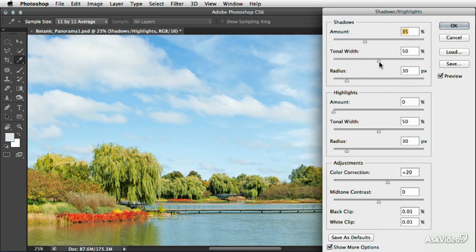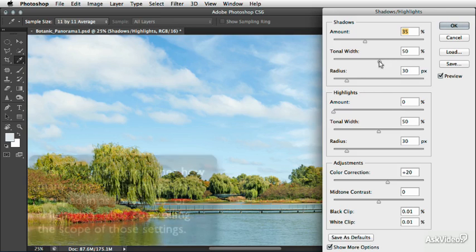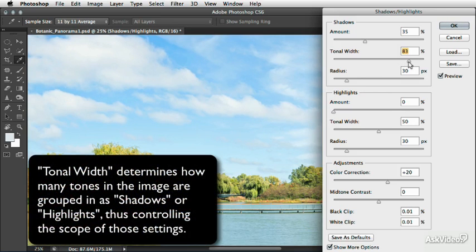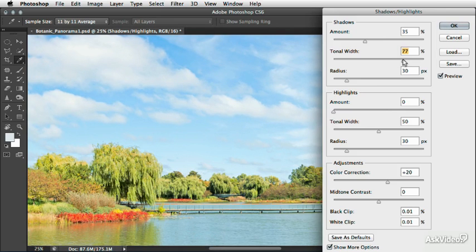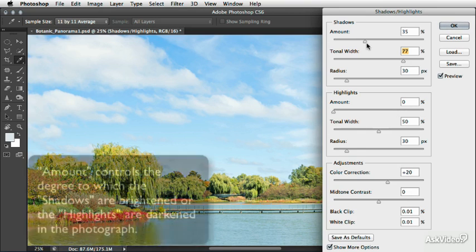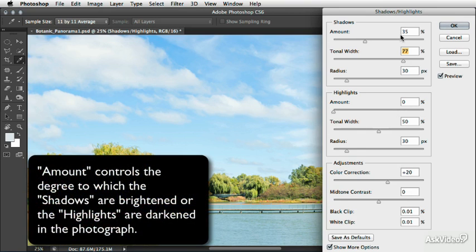If we start with the Shadows Tonal Width and I drag to the right, you can see that boosting this value increases the number of tonal values in the image that get brightened by the amount of 35%.